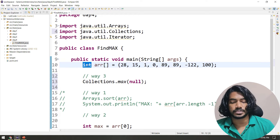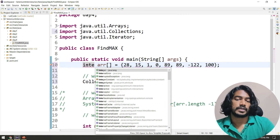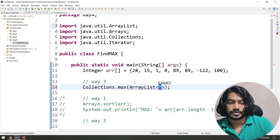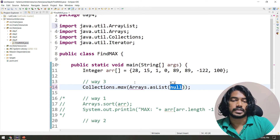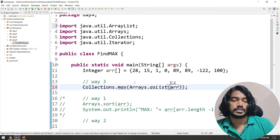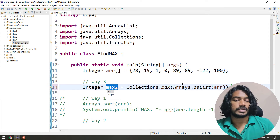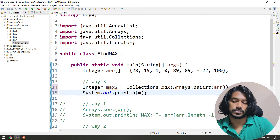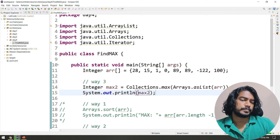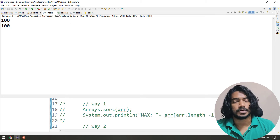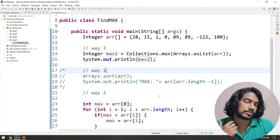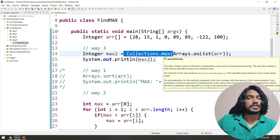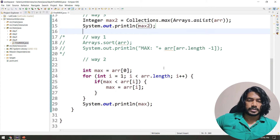For the Collections approach, you can use Collections.max() and pass a wrapper class. If the array is of type Integer, you can use Arrays.asList() to pass the array and it returns the maximum. But again, most of the time interviewers want you to write it the mathematical way — they want to know your thought process, not just which Java functions you know.